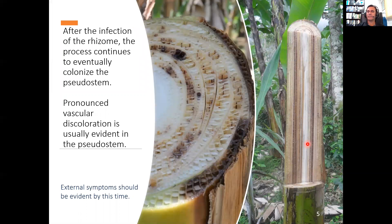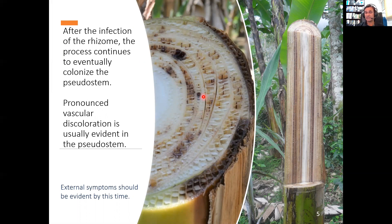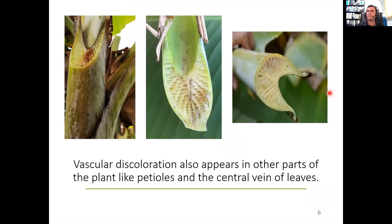After invading the rhizome, the infection process continues and the pathogen eventually colonizes the pseudostem. Pronounced vascular discoloration is usually evident in the pseudostem, and by this time, external symptoms should be evident and clearly visible in the plant. Vascular discoloration also appears in other parts of the plant, like the petioles and their central veins or leaves, initiating with the oldest ones.